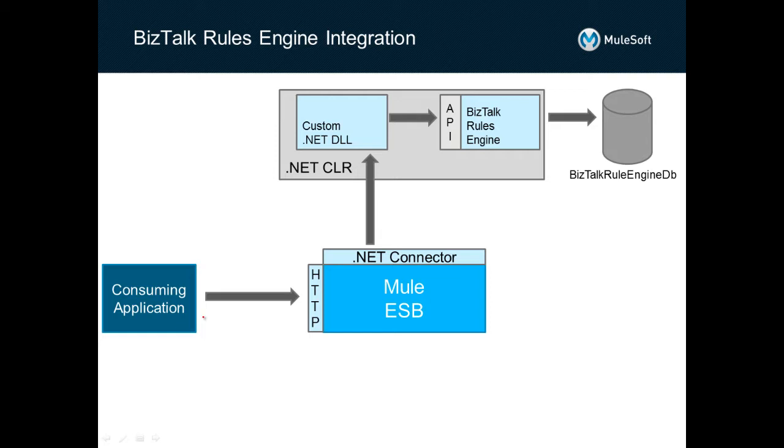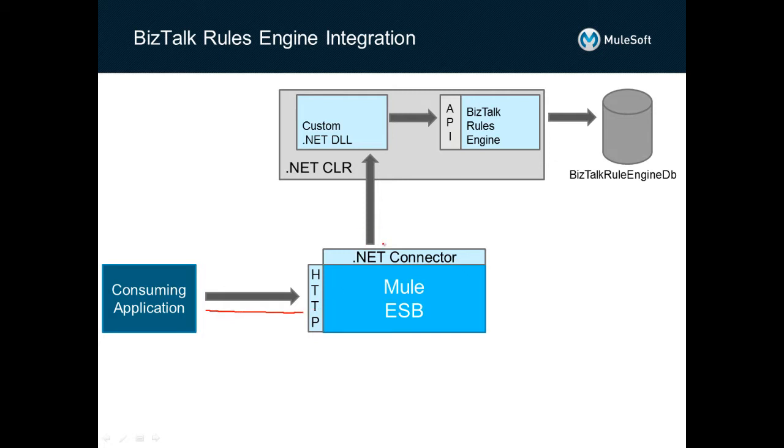The flow of our solution is a consuming application will reach out to Mule ESB via an HTTP request. Mule ESB, in turn, will call a native .NET method via the .NET connector, which was released in July 2014. This connector allows developers to call .NET assemblies that have been written in any .NET language.